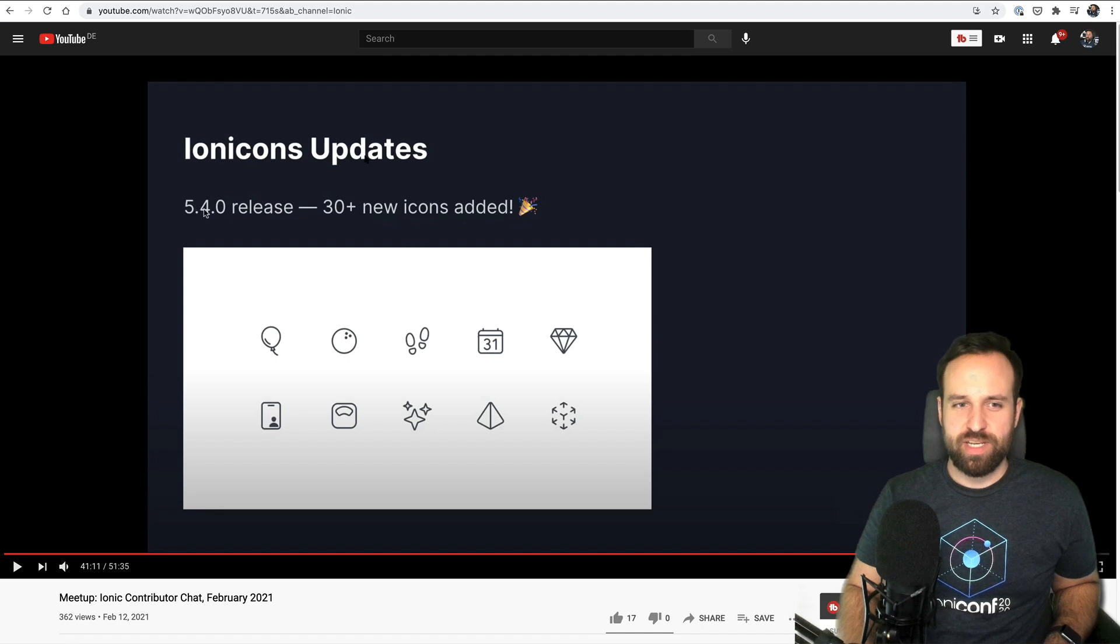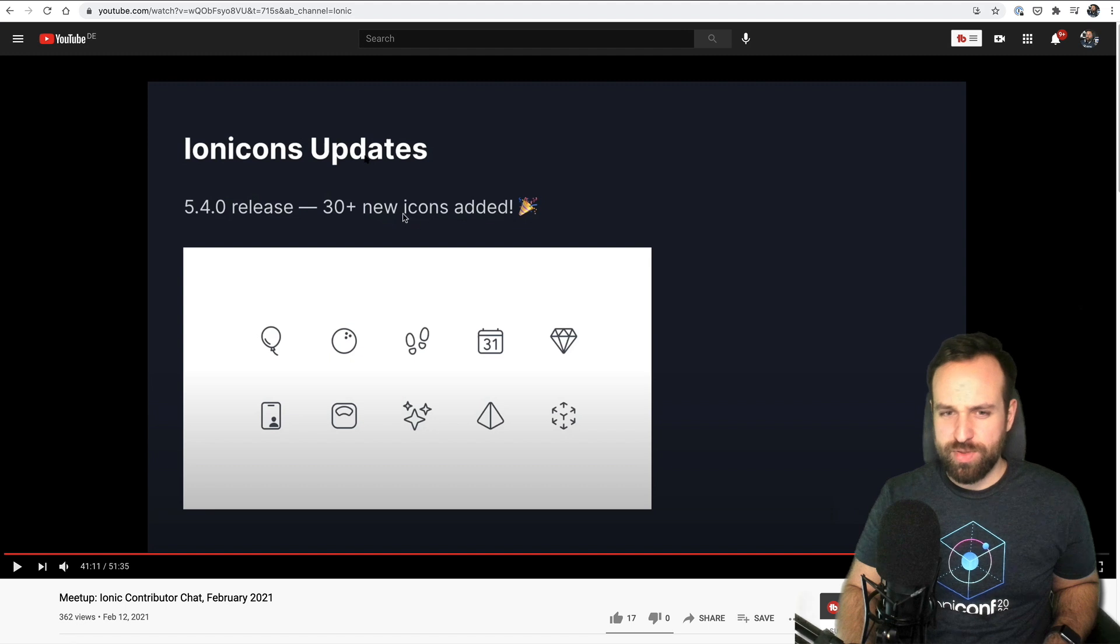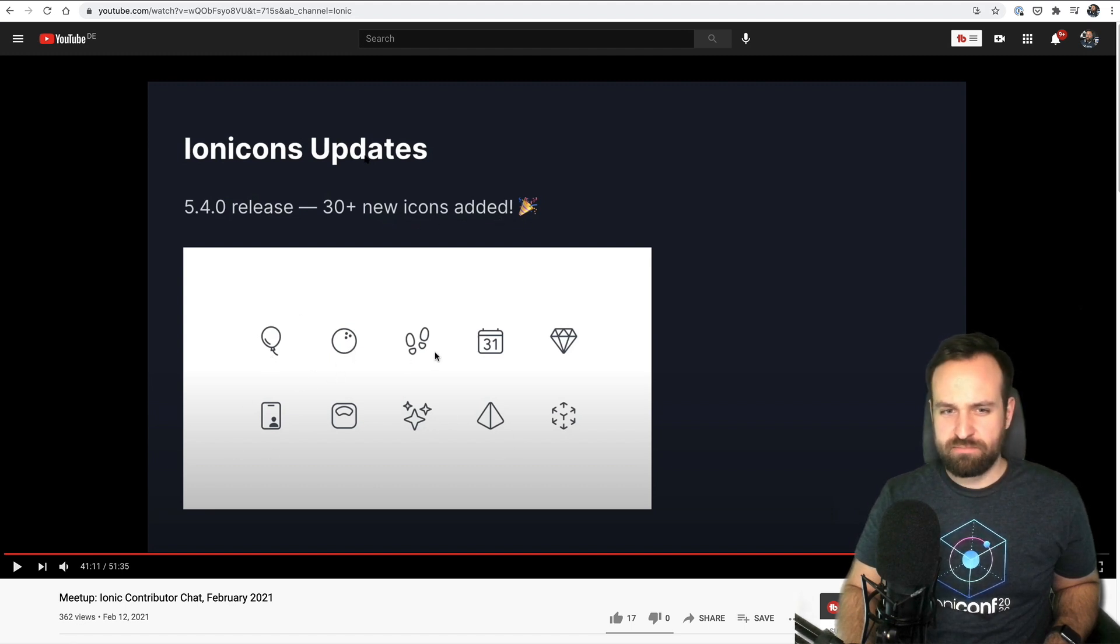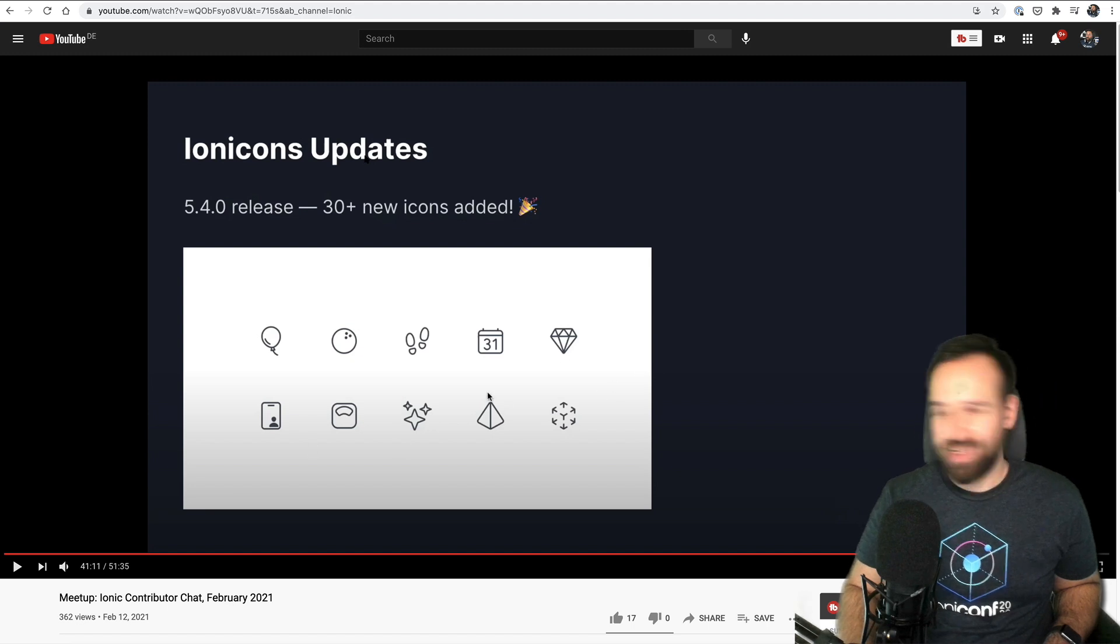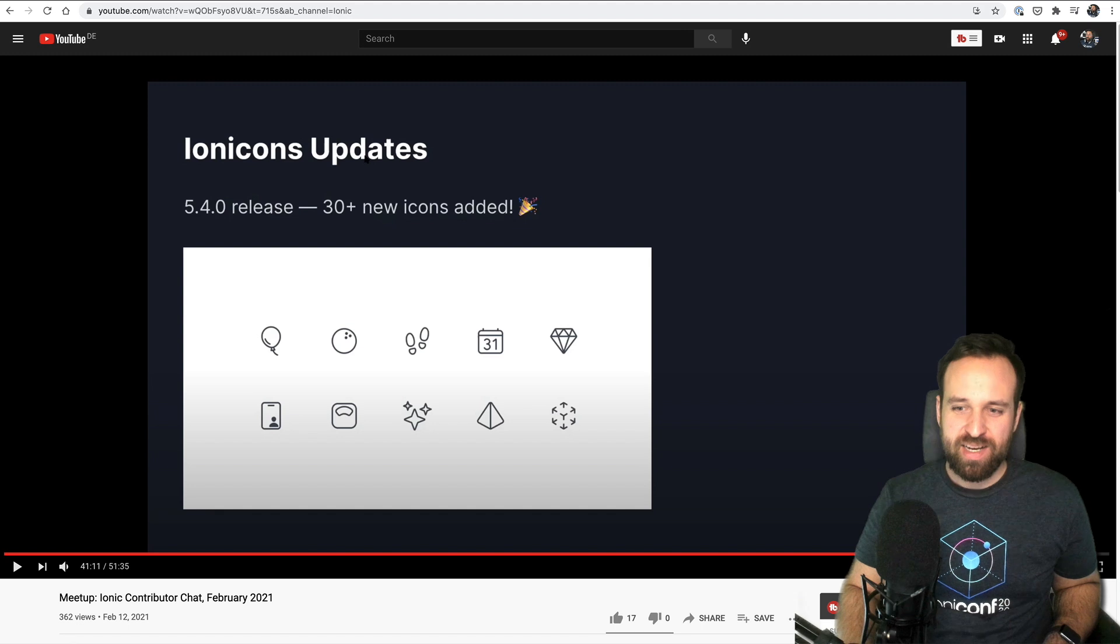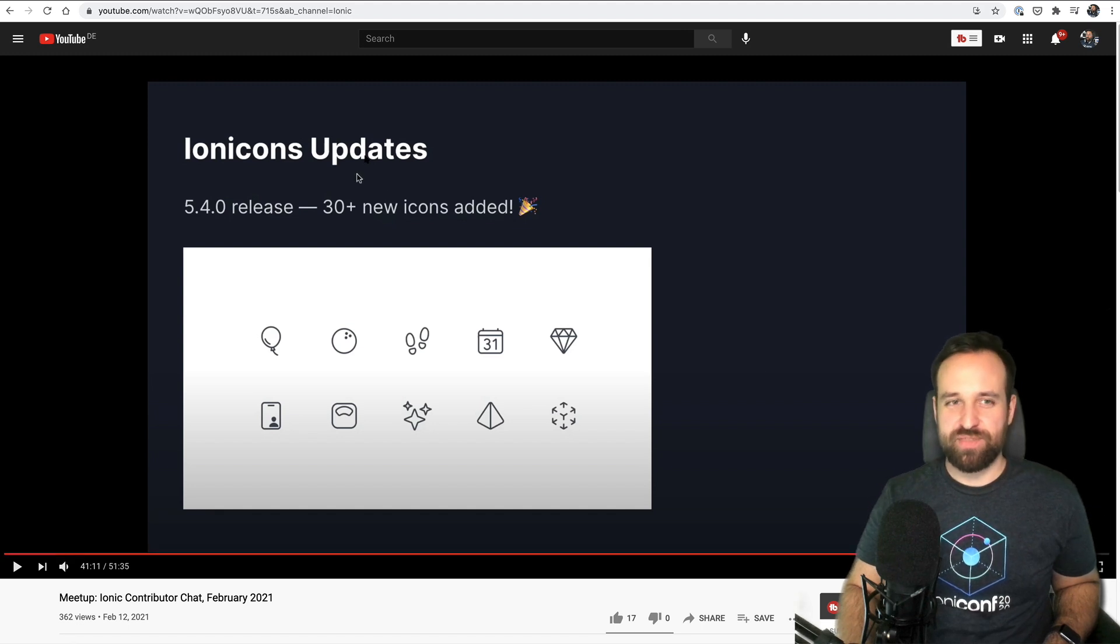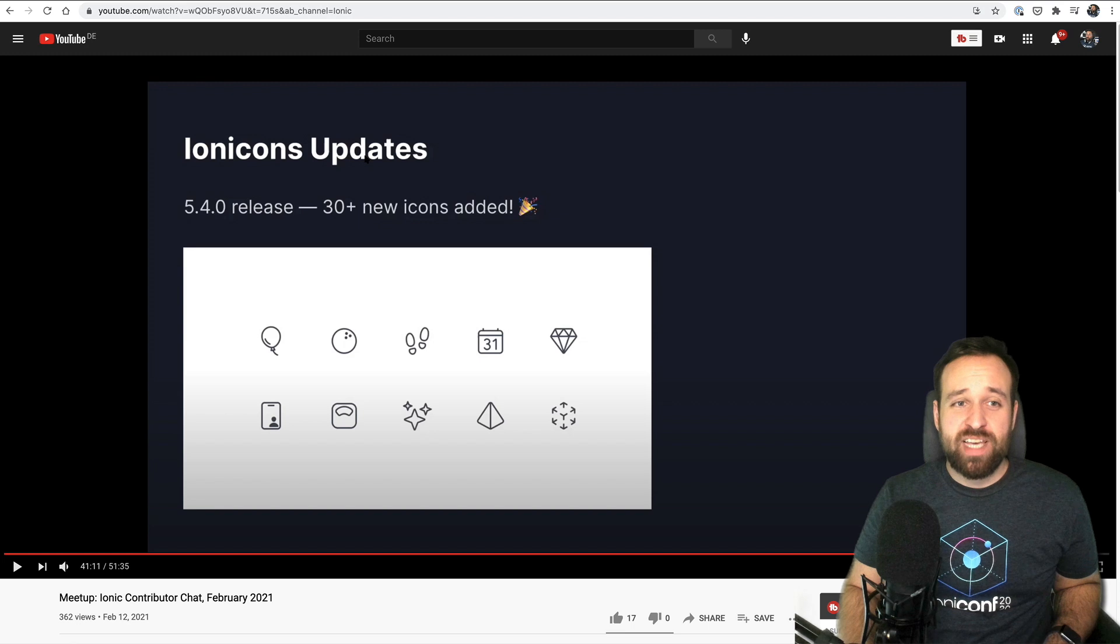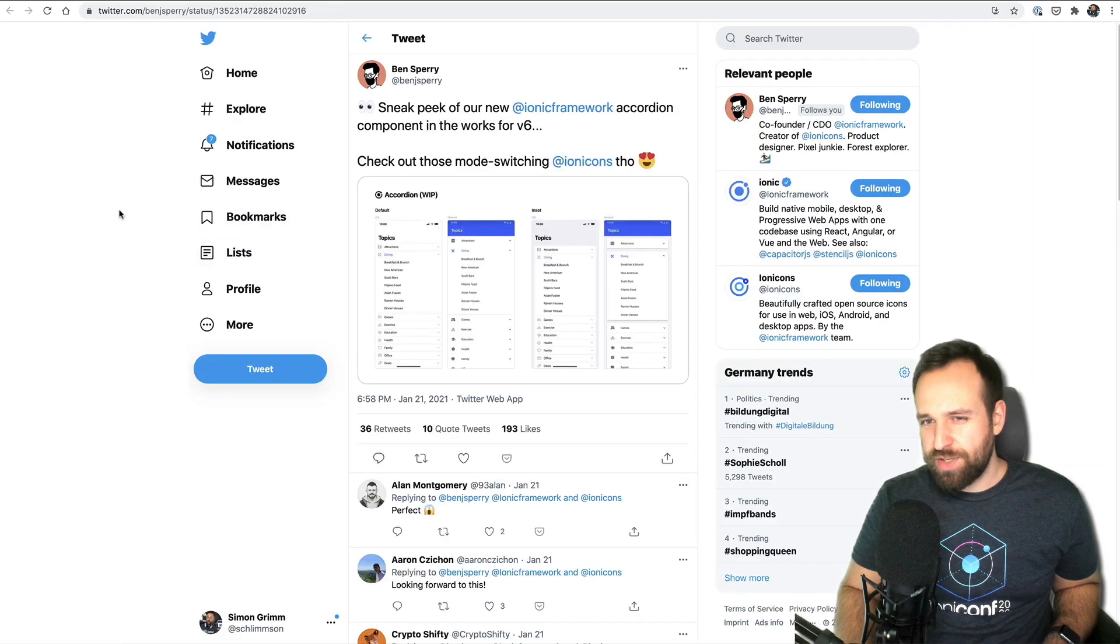On top of that we also saw a release of Ionicons. This was actually already released 5.4.0 with 30 new icons including the balloon, the bowling, the steps. Yeah there are a lot of icons I don't always know when to use but I'm sure there will be a use case for them.